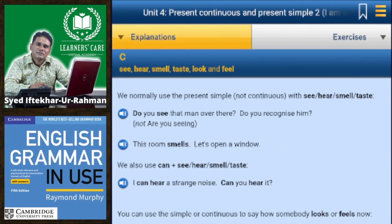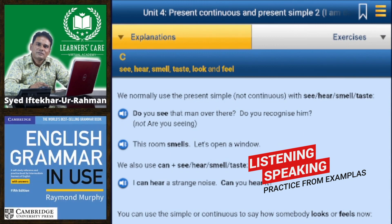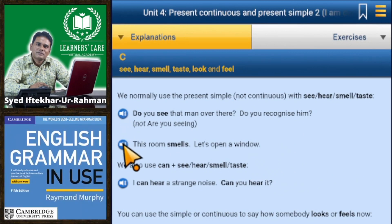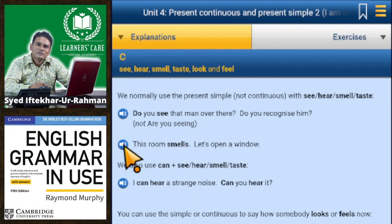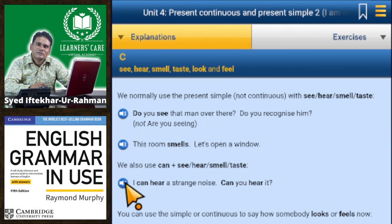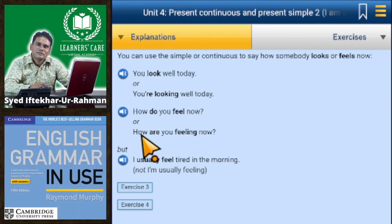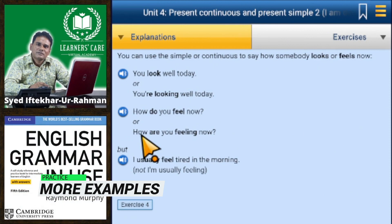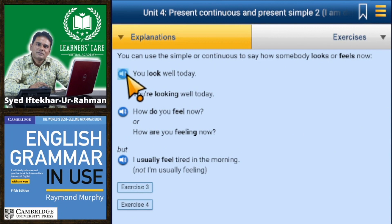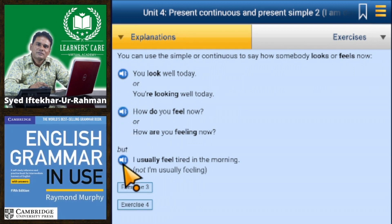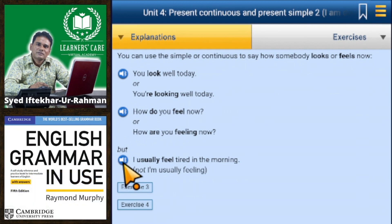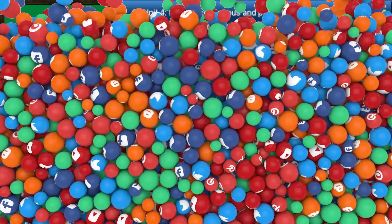Section C — see, hear, smell, taste, look, feel. We normally use the present simple with see, hear, smell, or taste: 'Do you see that man over there?' — not 'are you seeing.' 'This room smells, let's open a window.' We also use 'can' plus see, hear, smell, or taste: 'I can hear a strange noise, can you hear it?' You can use simple or continuous for how somebody looks or feels: 'You look well today' or 'you're looking well today.' 'I usually feel tired in the morning' — not 'I'm usually feeling.'